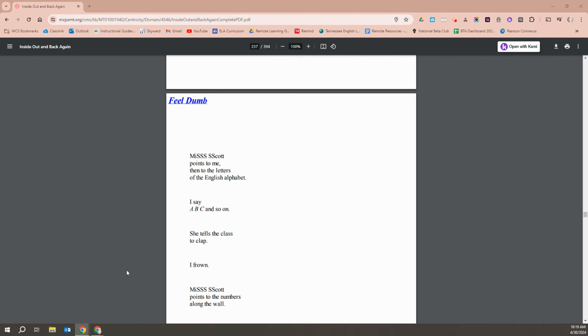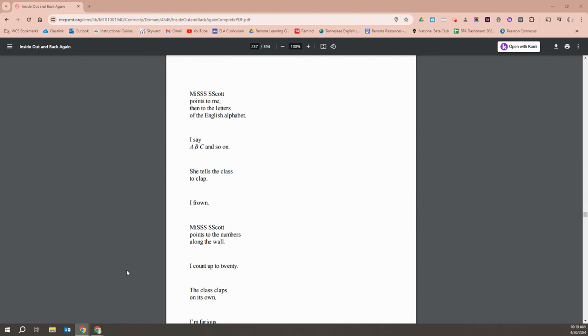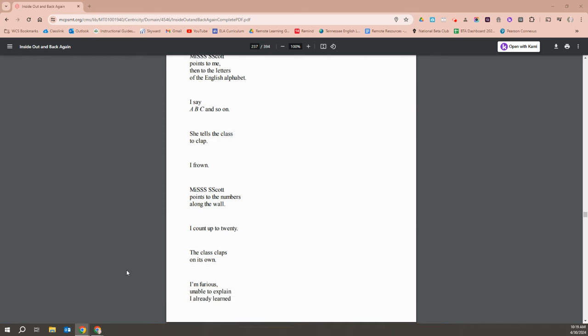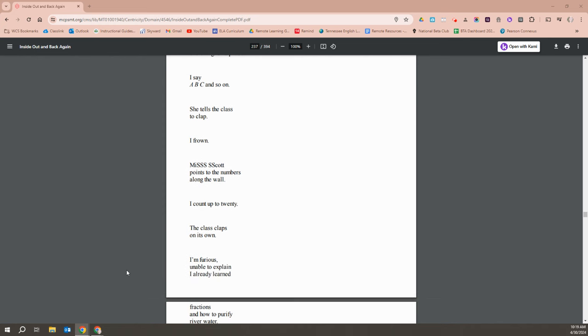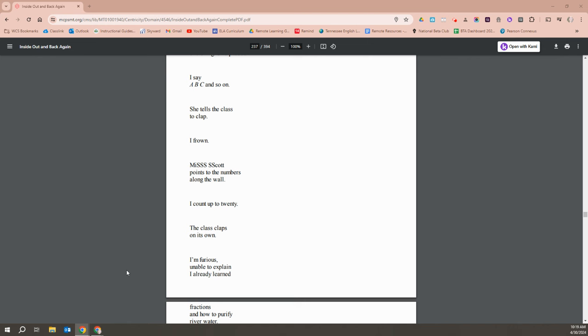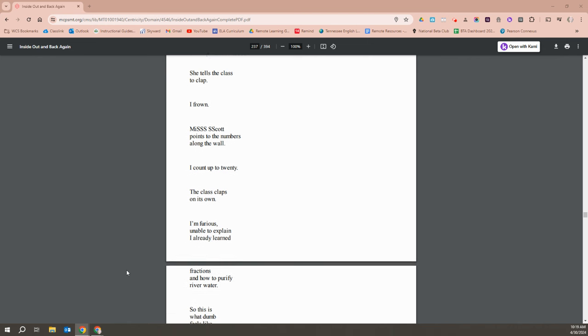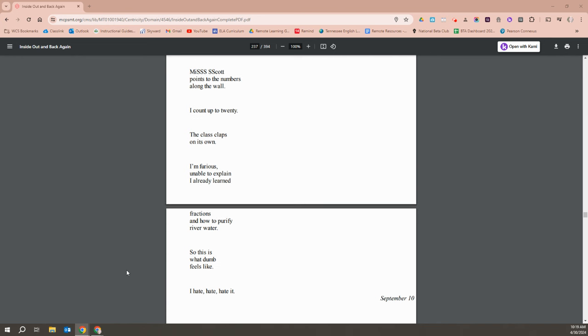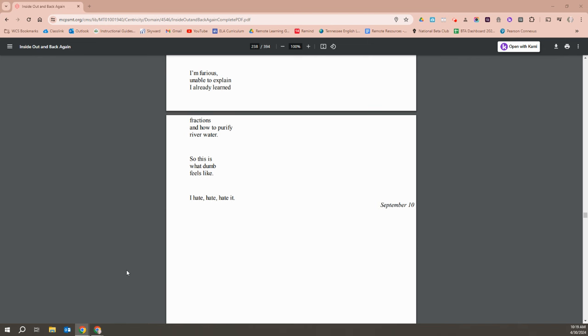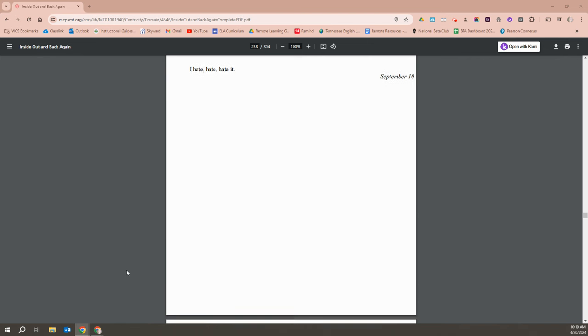Miss Scott points to me, then to the English letters of the alphabet. I say, A, B, C, and so on. She tells the class to clap. I frown. Miss Scott points to the numbers along the wall. I count up to twenty. The class claps on its own. I'm furious, unable to explain. I've already learned fractions and how to purify river water. So this is what dumb feels like? I hate, hate, hate it.